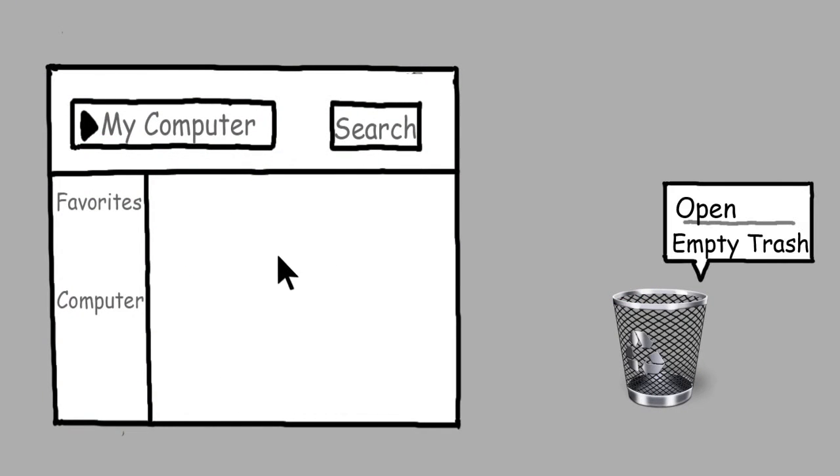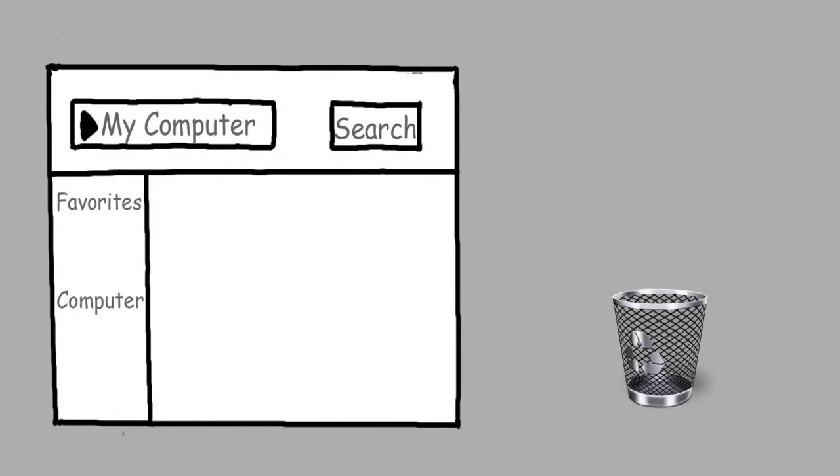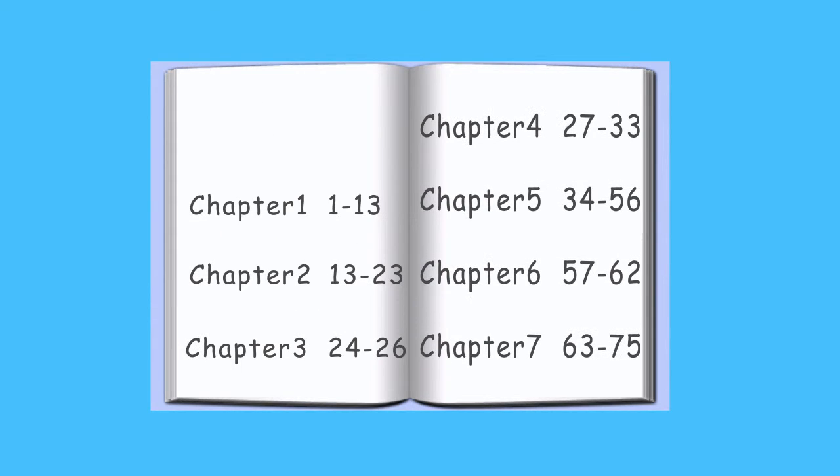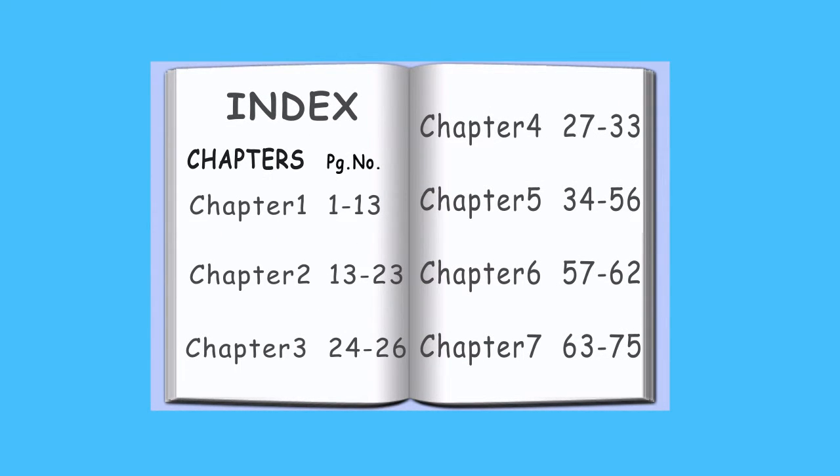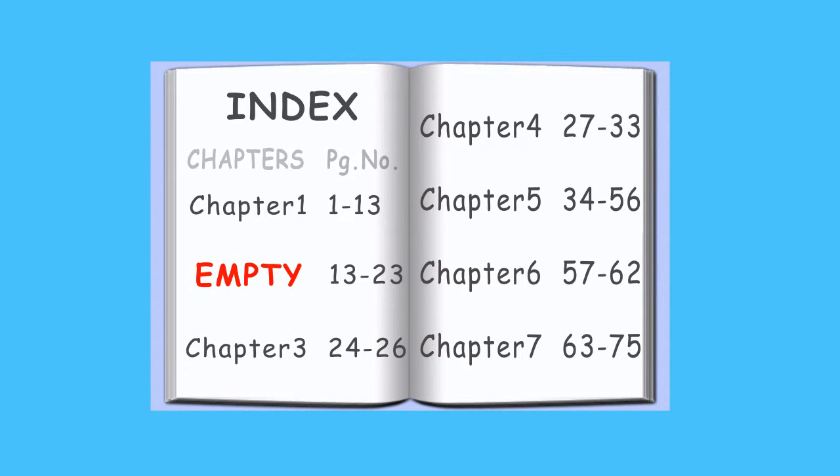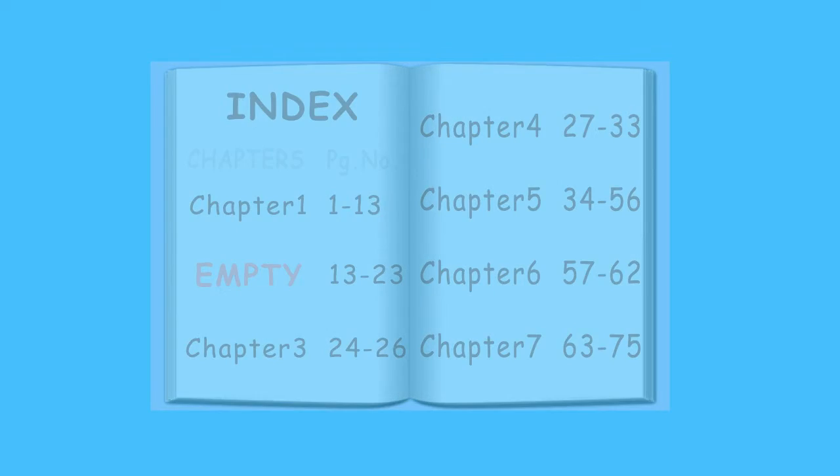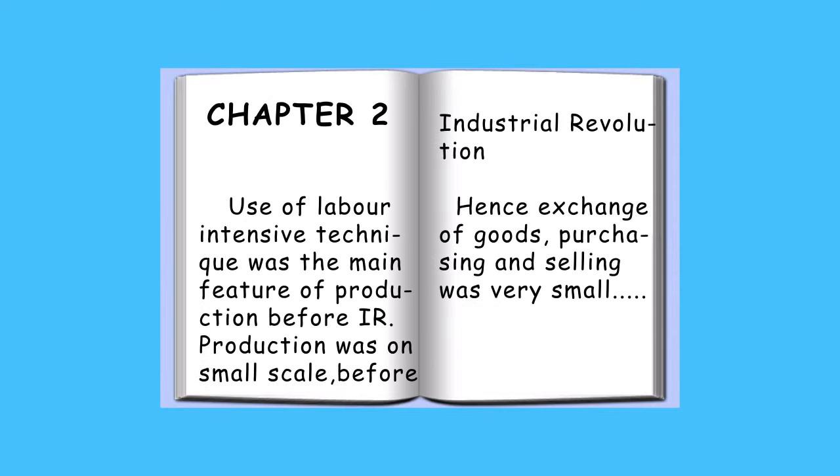Deleting a file or emptying the trash is like deleting a chapter from a book. Let's think how you access your index page. The index page shows which chapter is on which page. Mark chapter 2 as empty. Users think there is nothing, but when you look, the content of the chapter is still there.